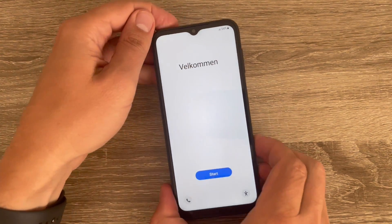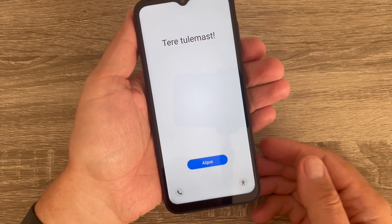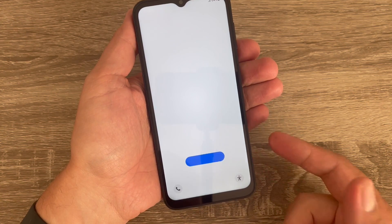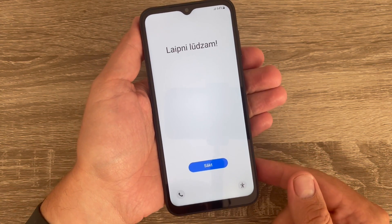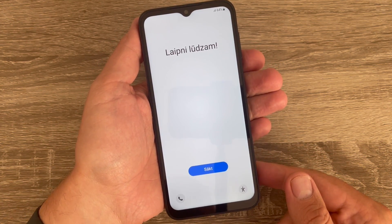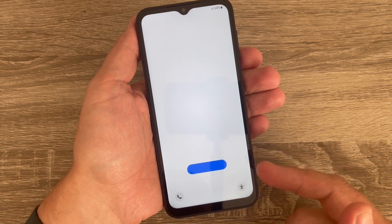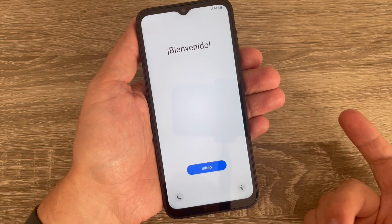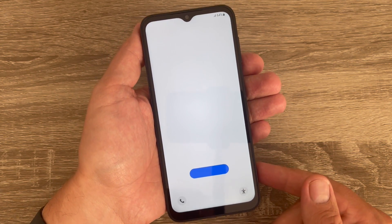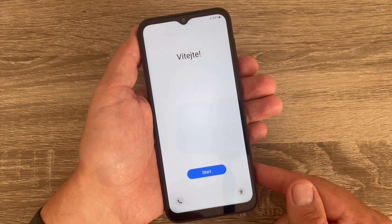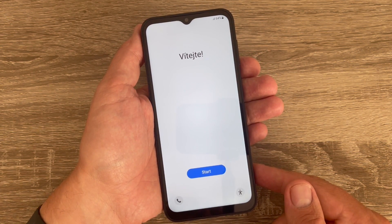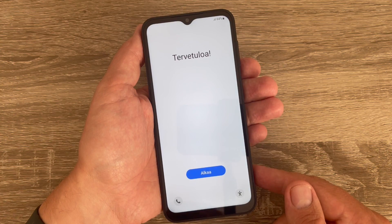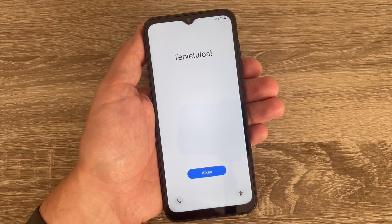Now I'm back. All you need to do is the initial setup — select your home language and region, then just tap Next, Next, Next. So this was my tutorial for today, I hope it was useful for you. See you next time and have a nice day!